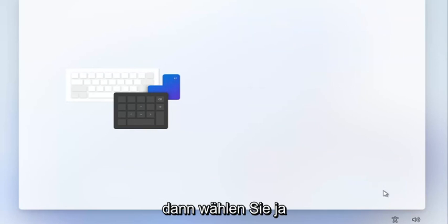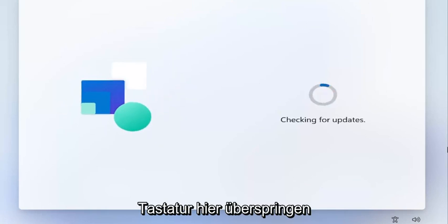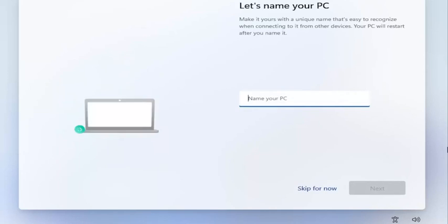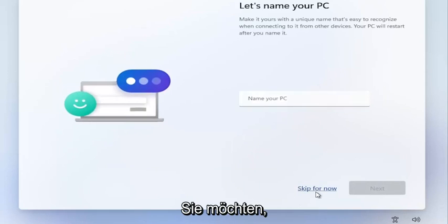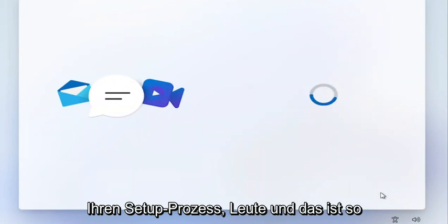Select the correct keyboard input and then select Yes. We're going to skip adding a second keyboard. Then insert a computer name if you want, and just walk through the rest of the setup process — that's pretty much it.